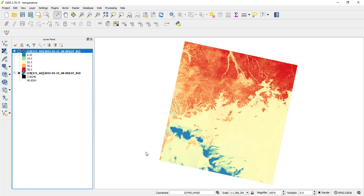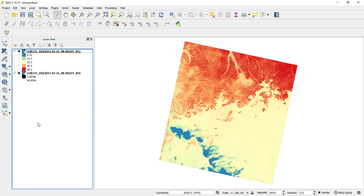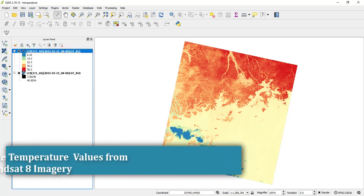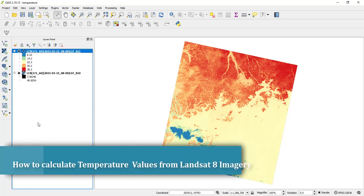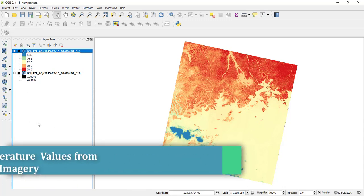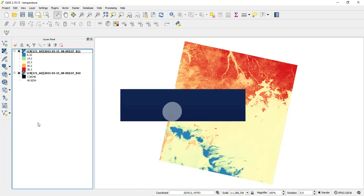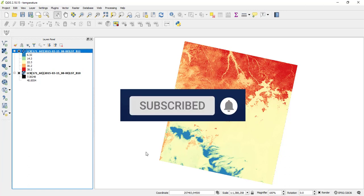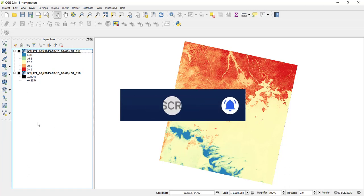What's up guys, how are you doing? I hope you're great. My name is Jesse and welcome to yet another amazing tutorial today. Today I am actually going to show you how you can derive or extract temperature from Landsat 8 imagery within QuantumGIS. Let us dive into the tutorial.